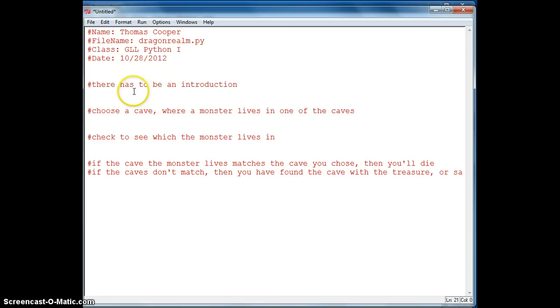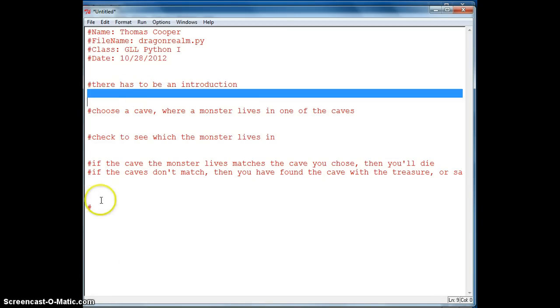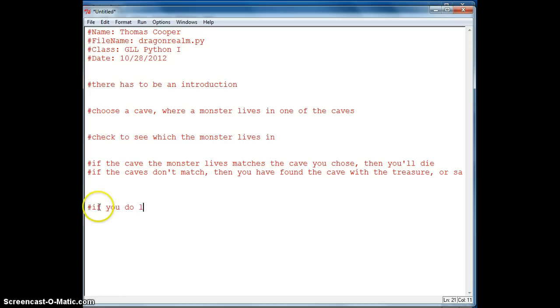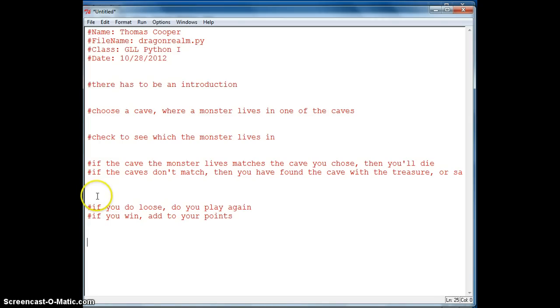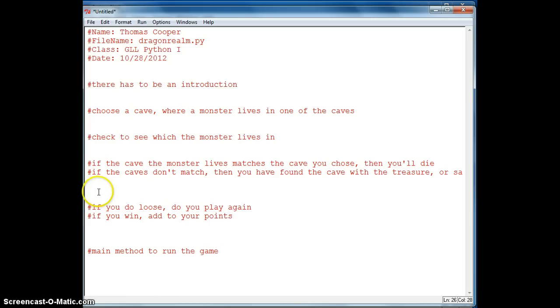And then we want to know if you do lose, do you want to play again? And if you win, you have to add to your points. And then we will also need a main method to run the game. Okay, so let's go ahead and get started.